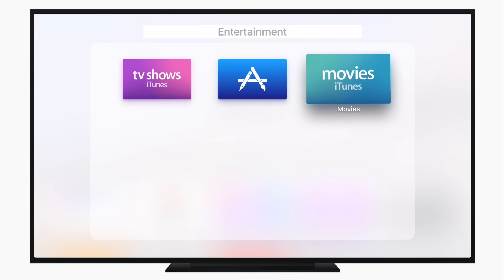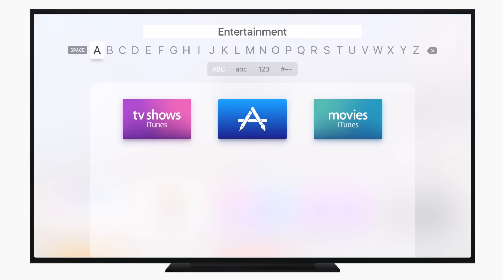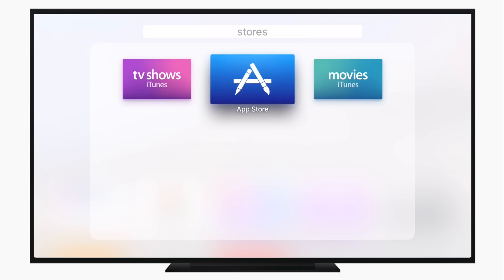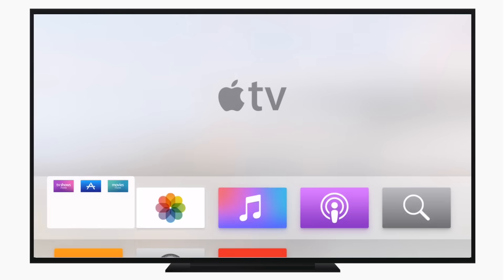tvOS does its best to guess what the title of that folder should be. However, you can go in there and change it, even using dictation if you'd like to.